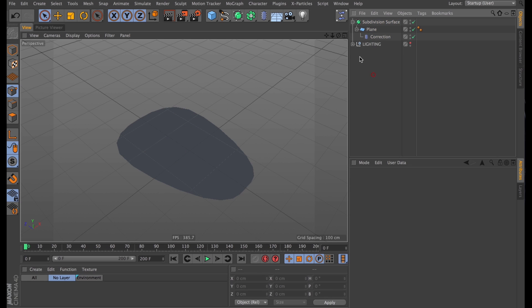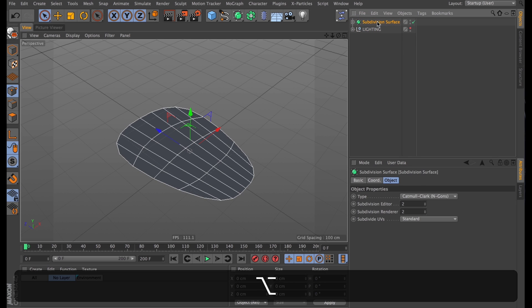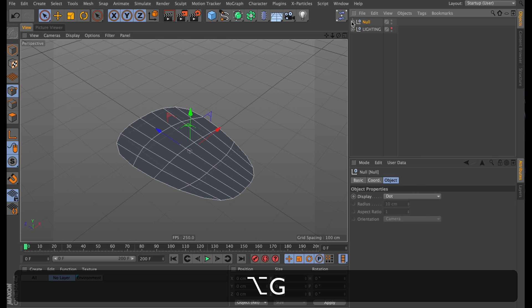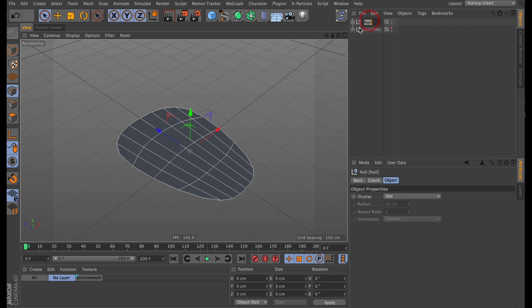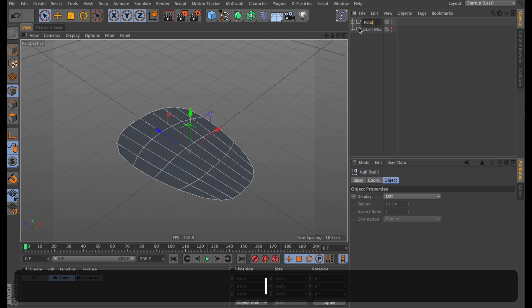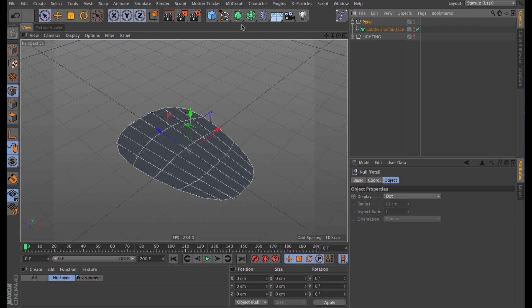Let's set both subdivisions to two, and group the whole thing. I shall name this petal, because it contains the petal. And then we can add some more deformers to the mix to make it a better shape.